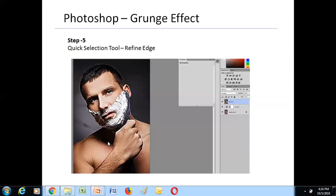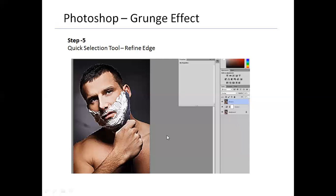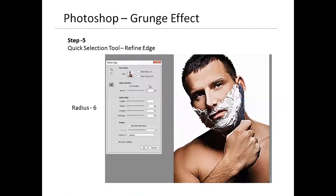I've made a quite nice selection using the Quick Selection Tool. This is the maximum I can achieve with it. Next, I went to the tool options and clicked the Refine Edge button.